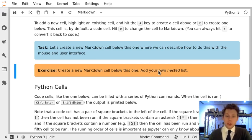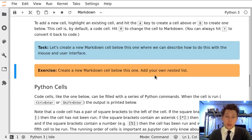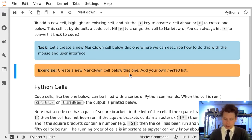In this exercise we're just going to combine what we've learned in the last two tasks. We're going to create a new cell below this one and add a nested list.